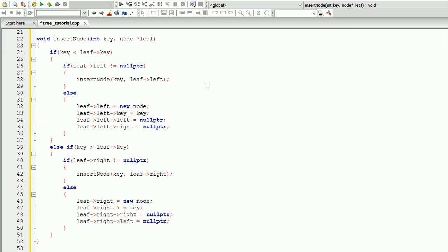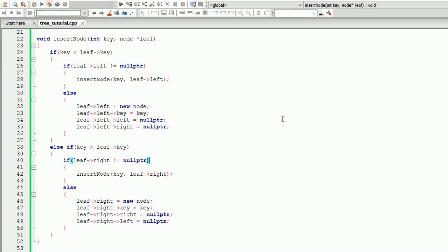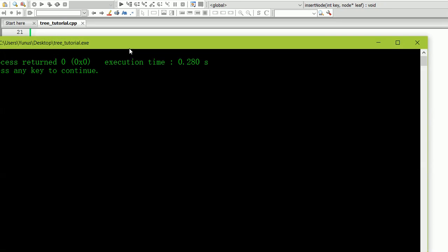This function will keep adding new nodes to the tree in the correct order. If the new key is less than the current key, it will go to the left node and keep going left as long as the key is less than. Let's check if we have any errors — I forgot to write the key here. All right, seems like we don't have any errors.